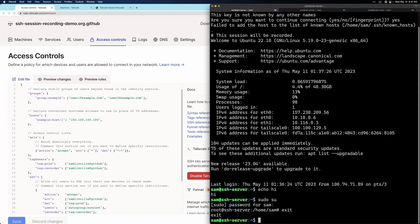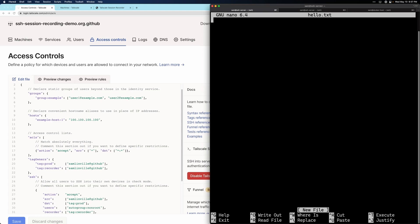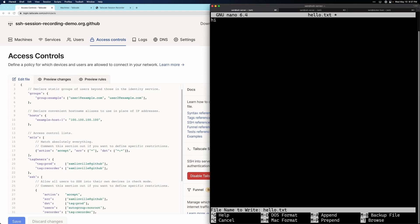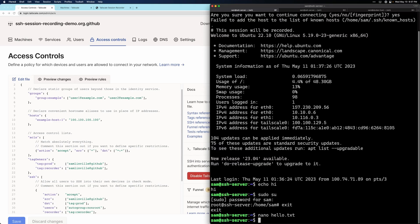And I'll show you, you can also use full screen terminal UIs like text editors. So nano hello.txt, say hi. And we'll exit this session to close it out.